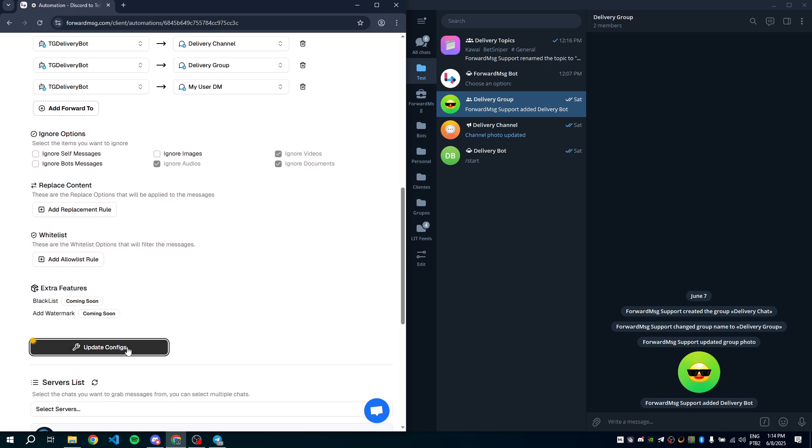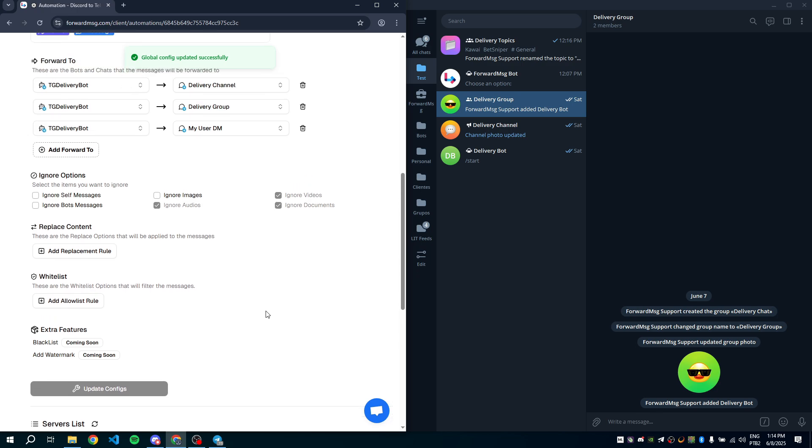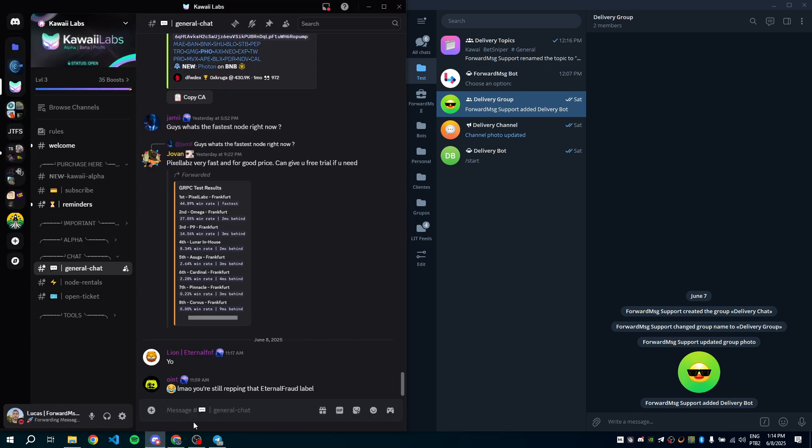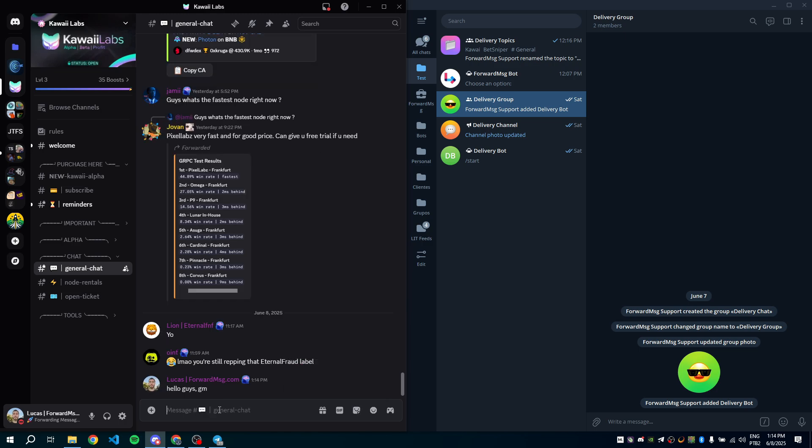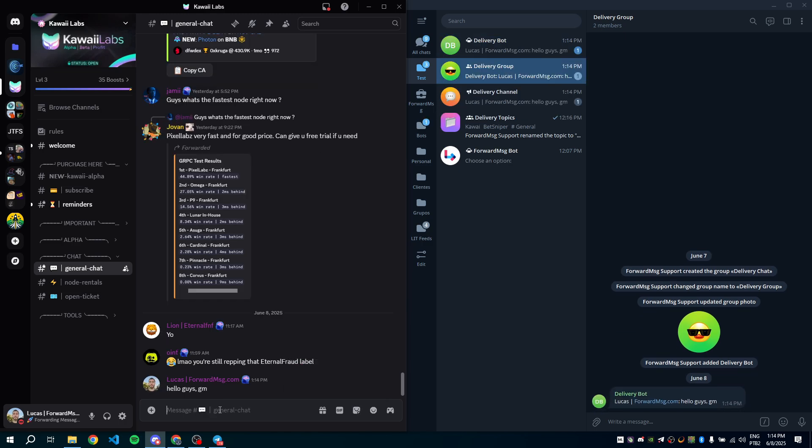That's it. The forwarding is fully set up. Let's test it. I'll send a message in the general chat of the Kawai server. Let's check if it was forwarded correctly to my destination.